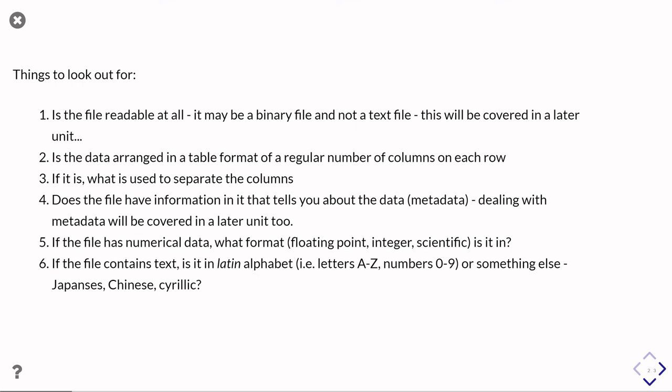Those can still be considered as text files, it's just they're not in the Latin alphabet, and so you need to be able to go and learn how to deal with those if that becomes a problem. That's probably a topic that's a bit beyond the scope of this course, but it's a thing that we sort of see in real world applications.